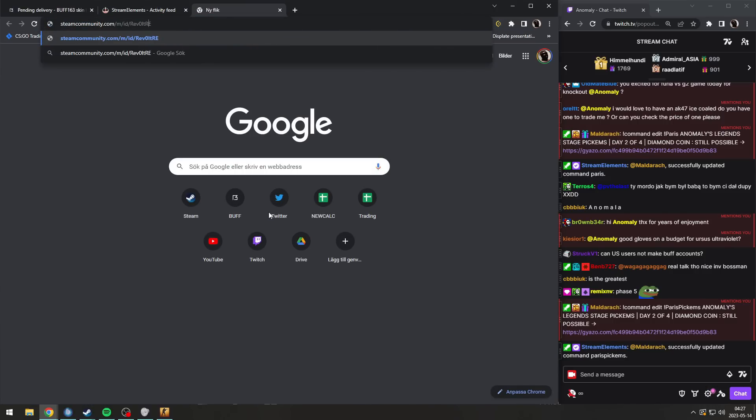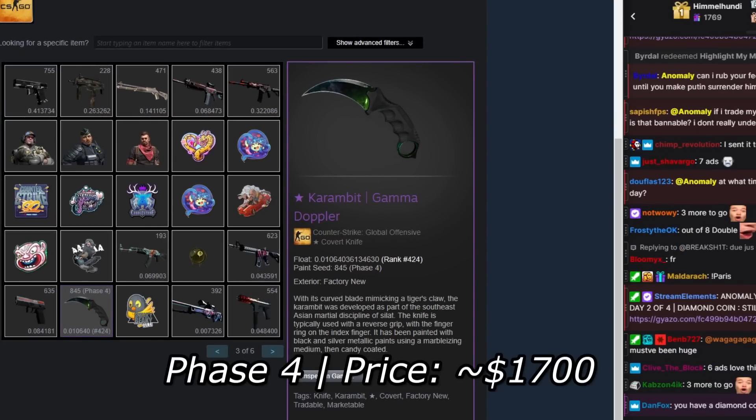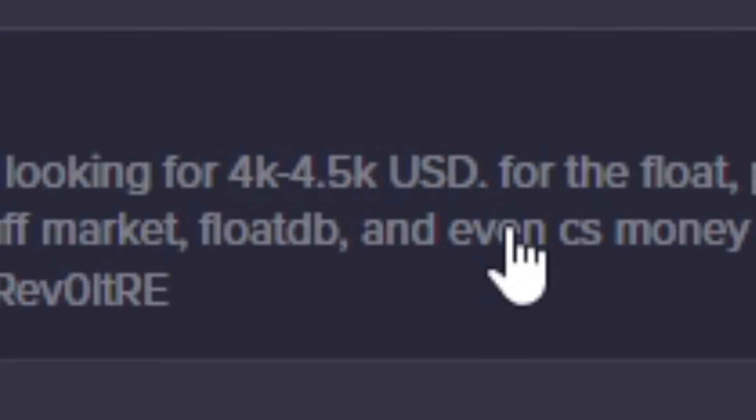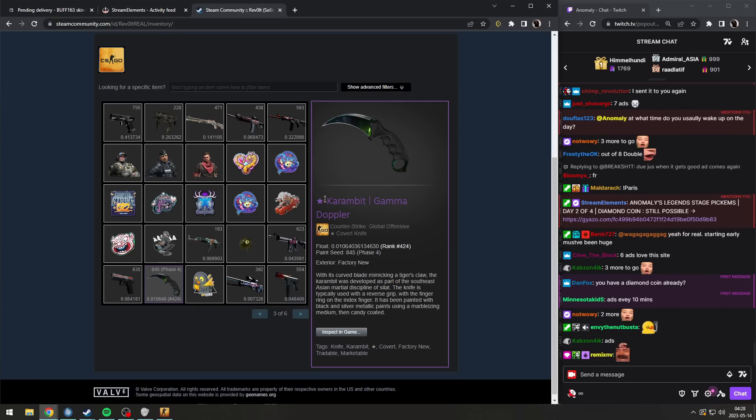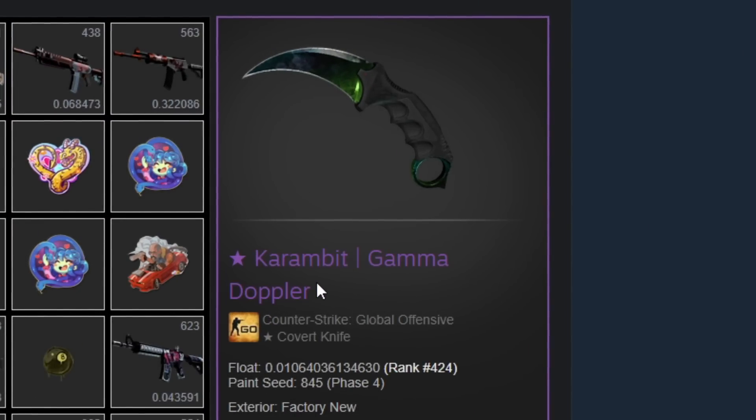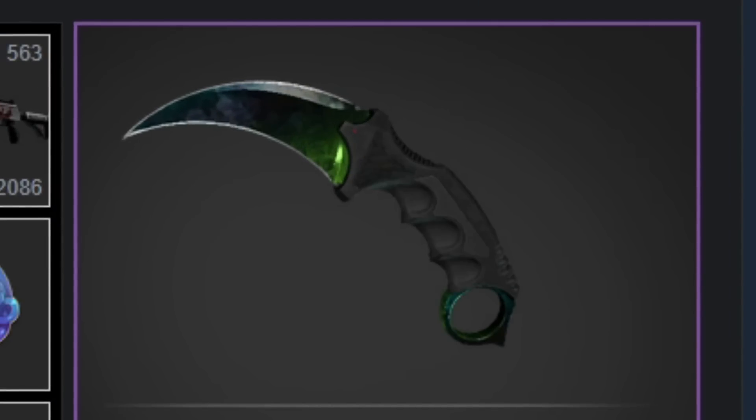Okay, this is going to be very interesting. There's no way. So, my dear friend from chat, you are asking 4 to 4,500 dollars for a Karambit Gamma Doppler Face 4.